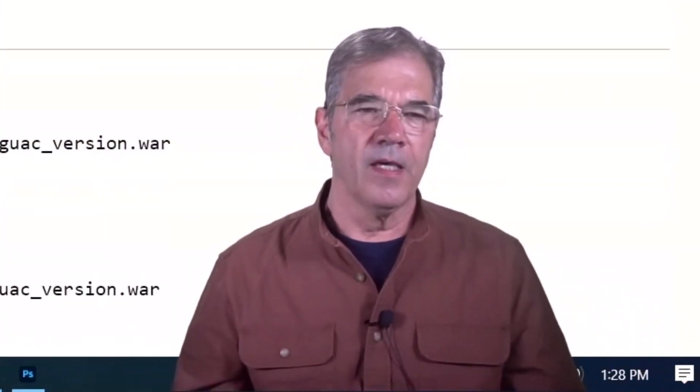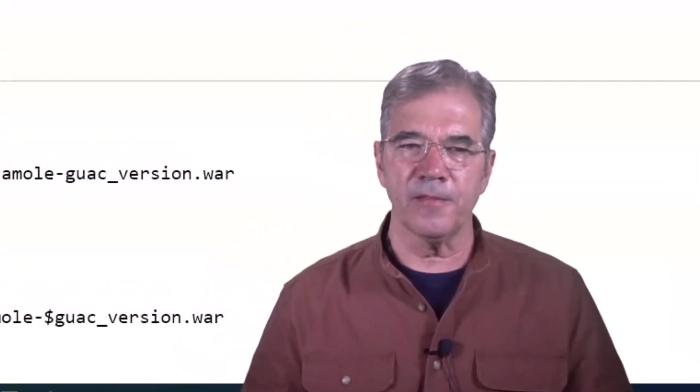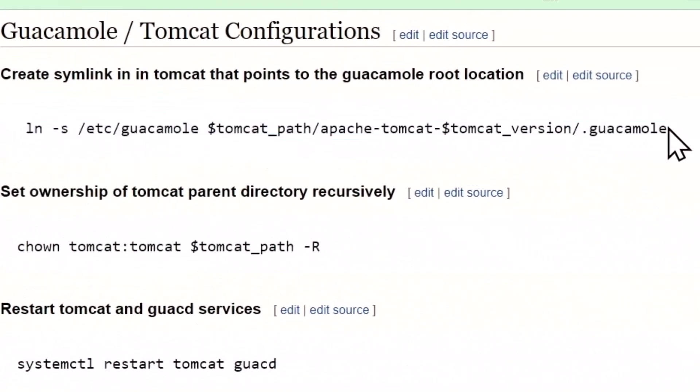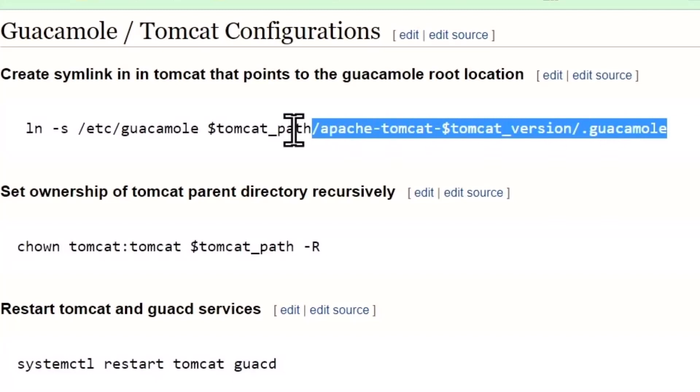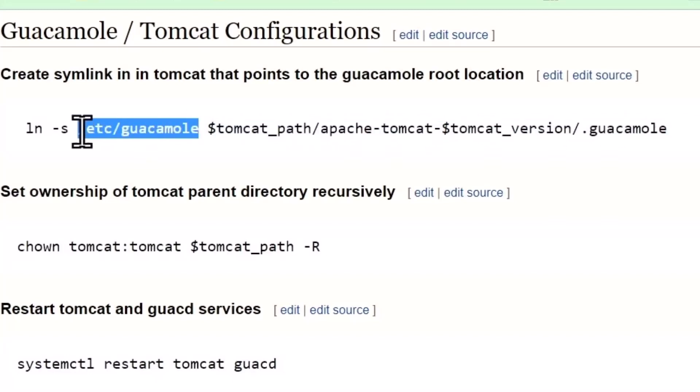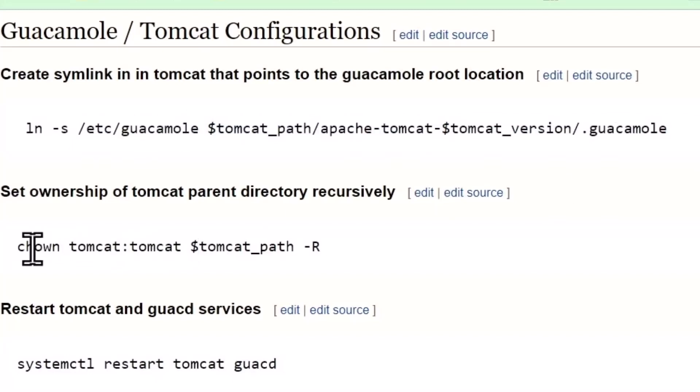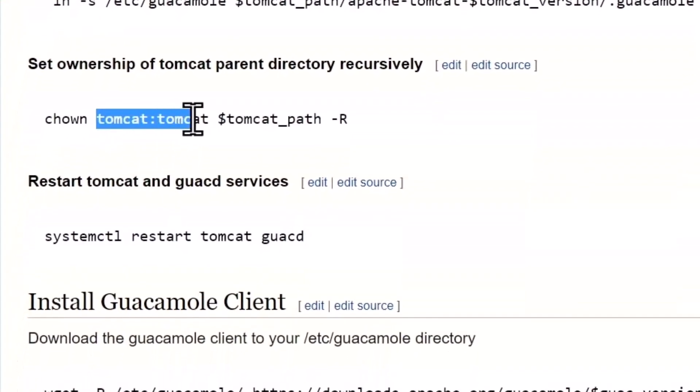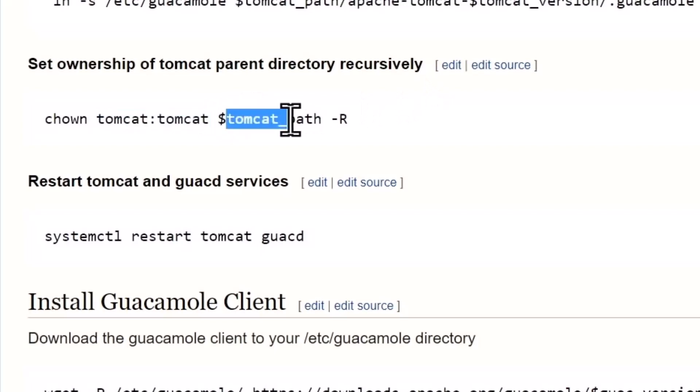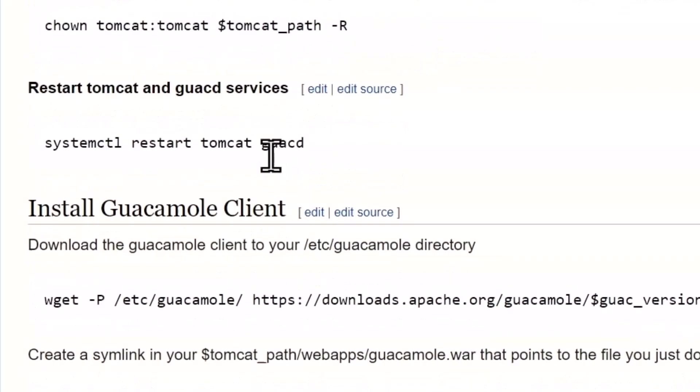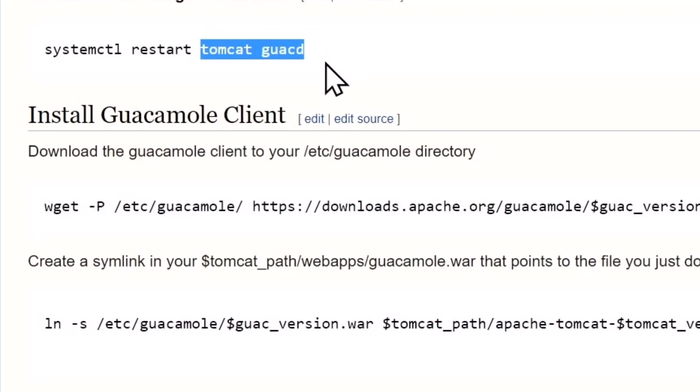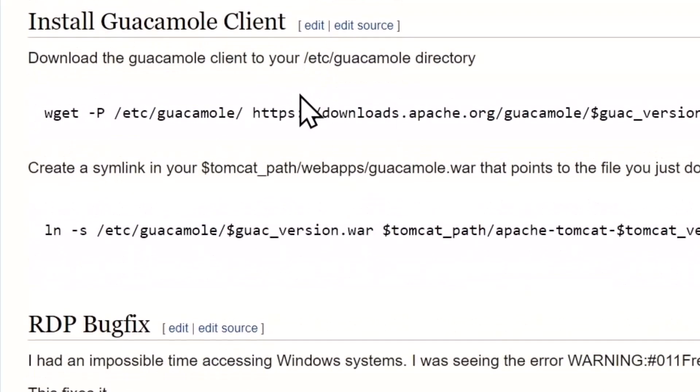We're going to create a symlink. The symlink is here and it points to here, and that's how that gets created. We're going to assign ownership of tomcat to the Tomcat path recursively. I know we've done that before, but we've made some changes now, we just want to make sure it's got it covered. We're going to restart both the Tomcat and guacamole service.